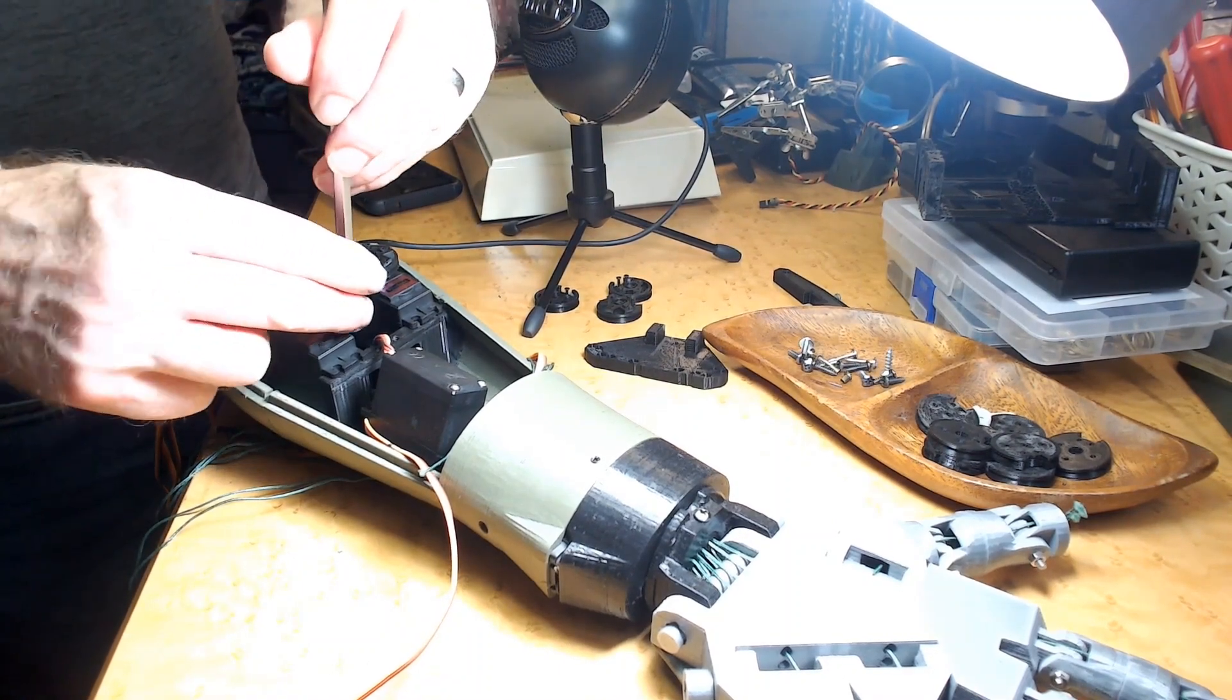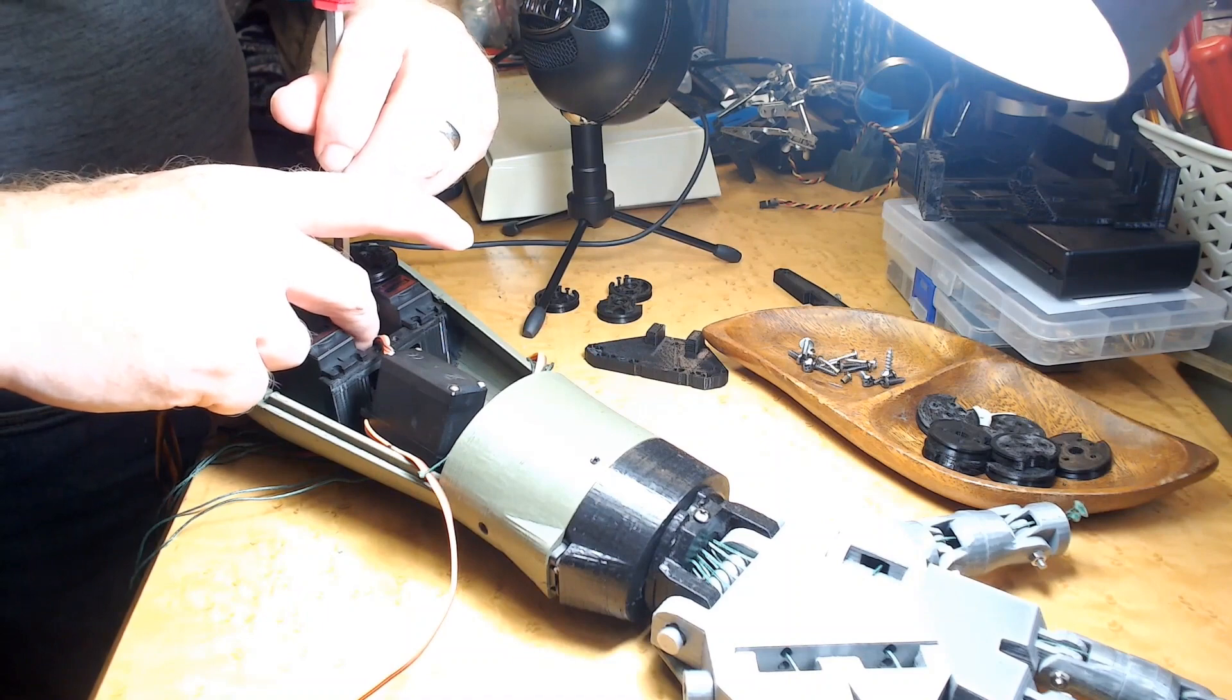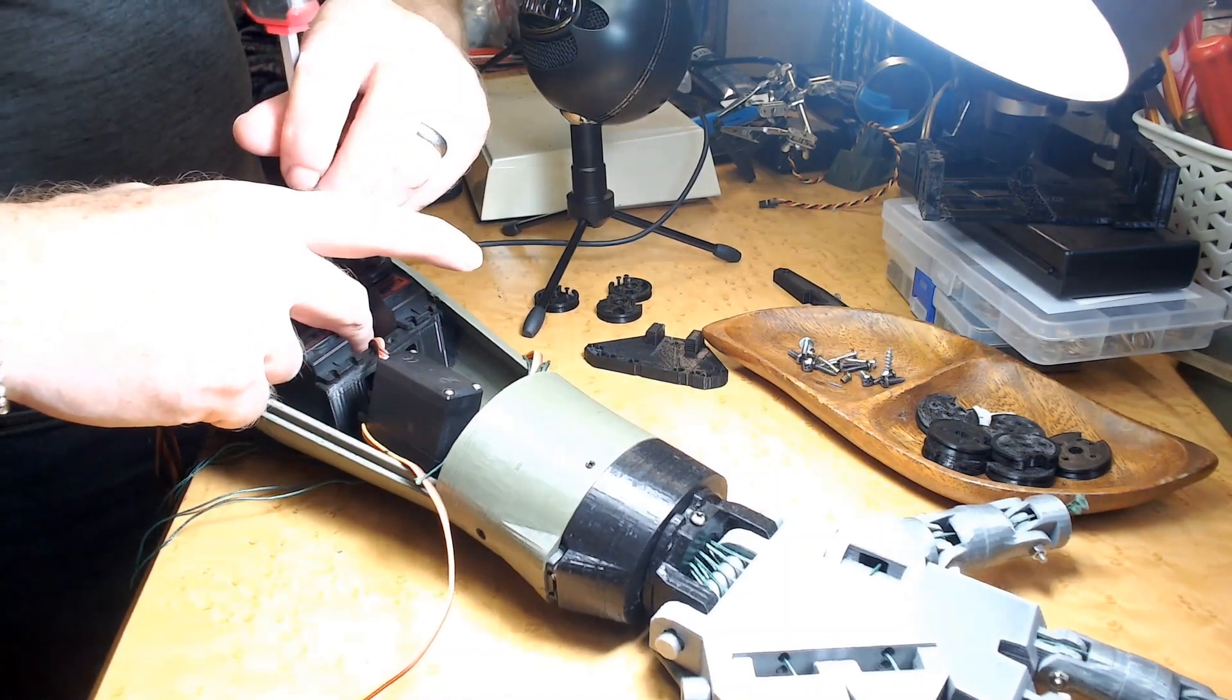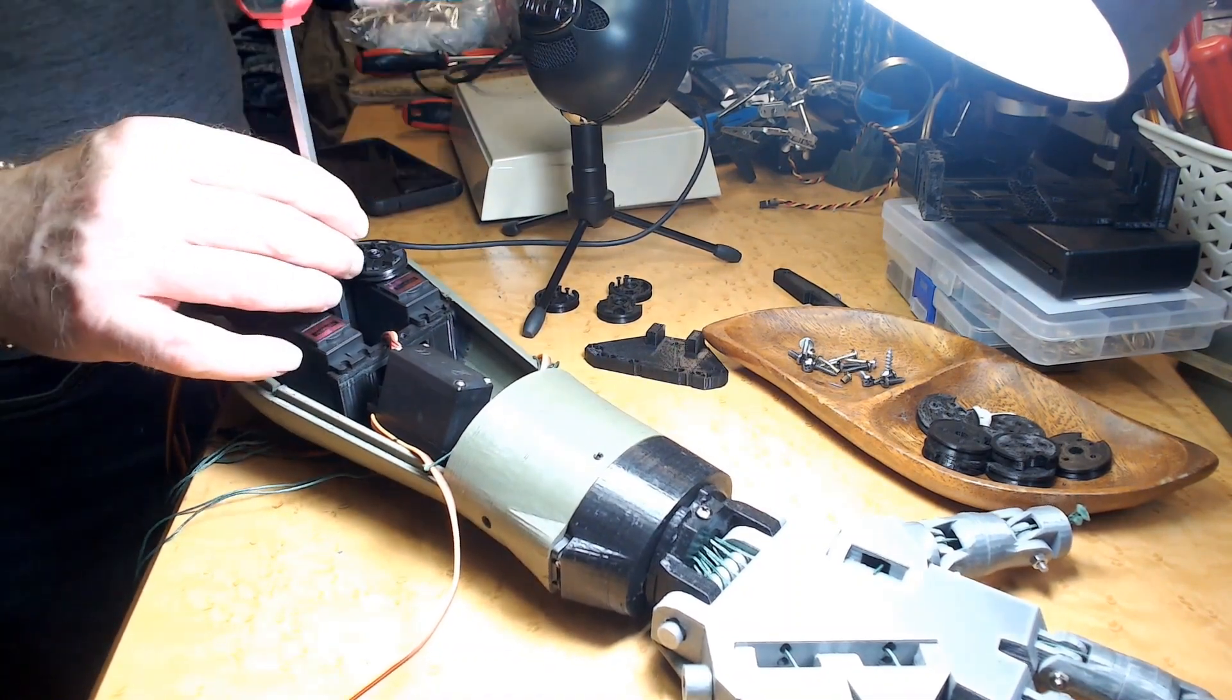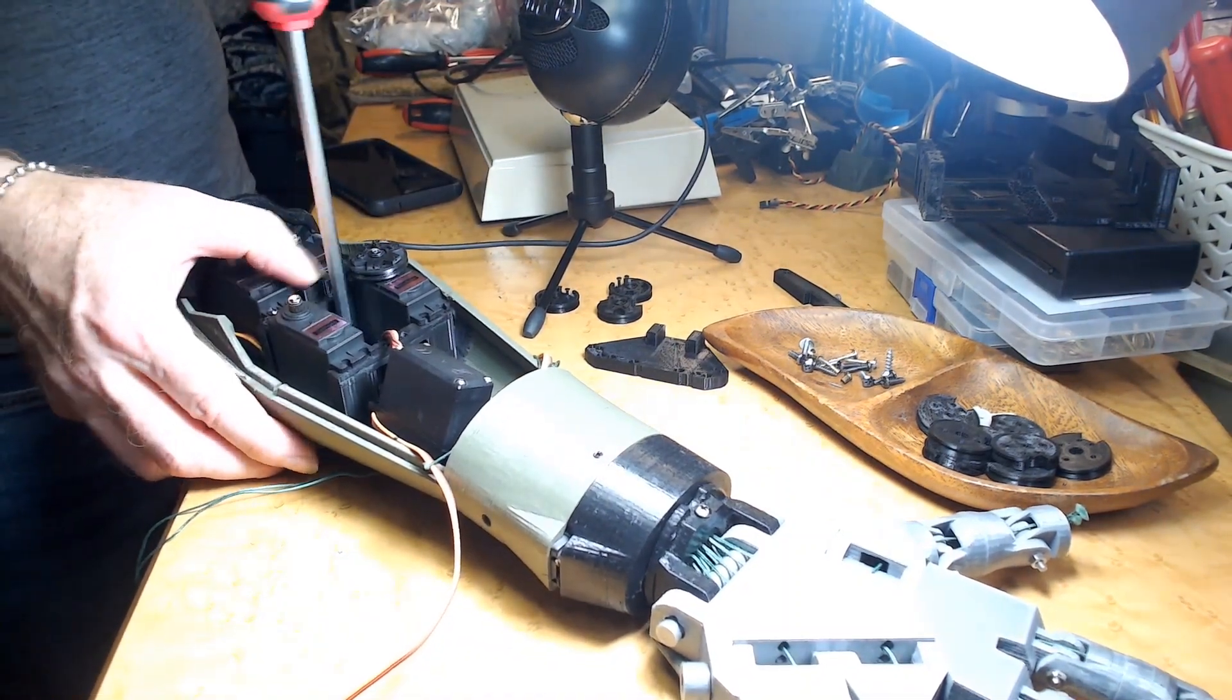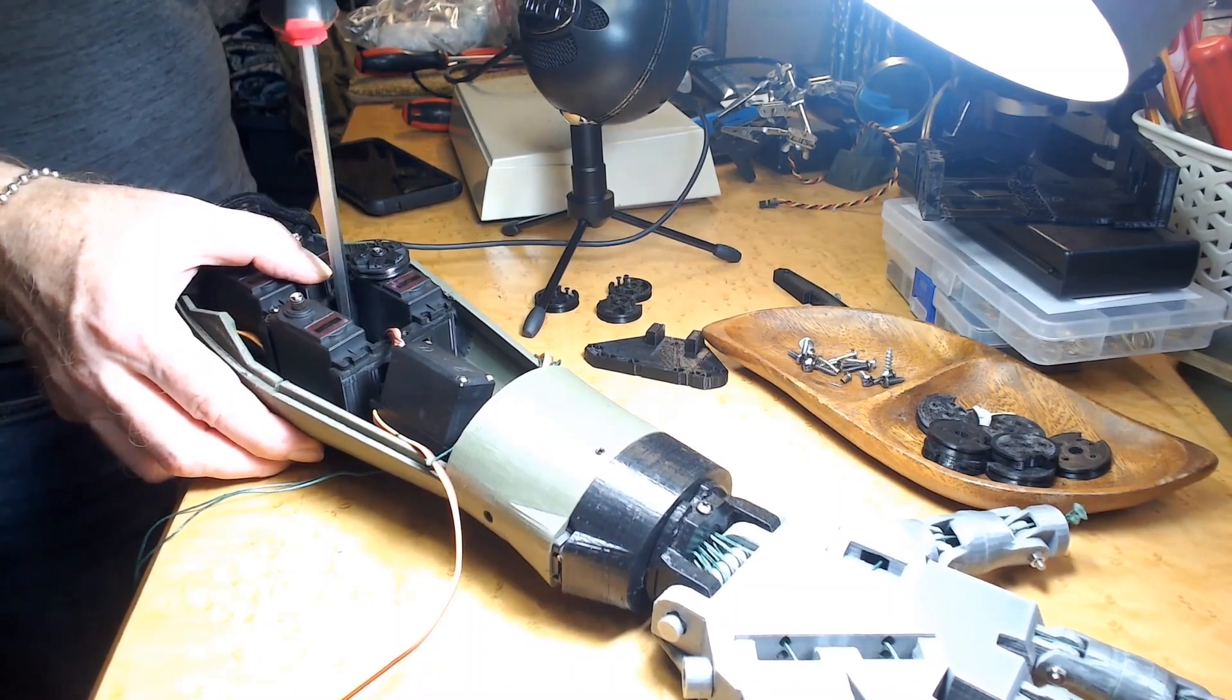There's two screws that hold the servo bed in place.